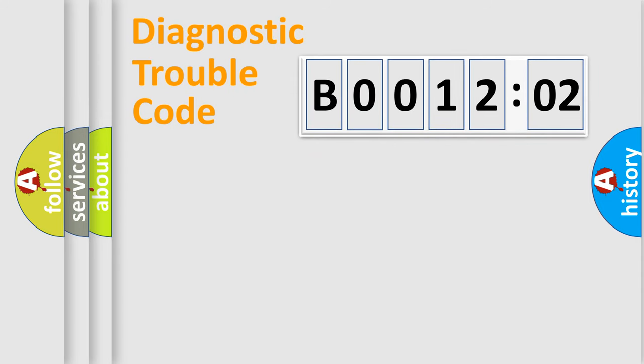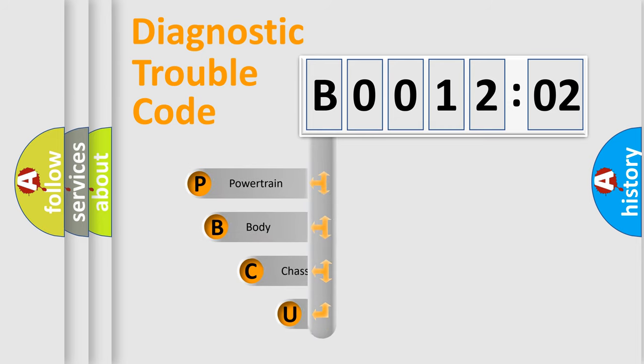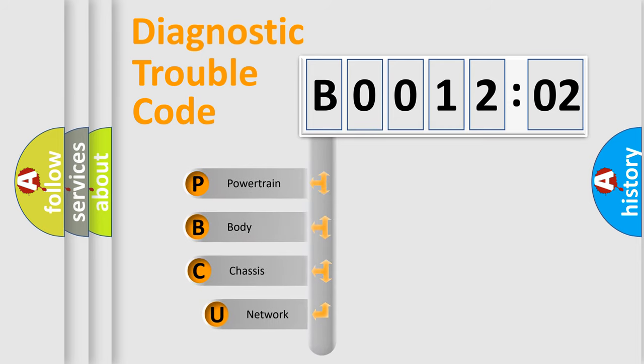First, let's look at the history of diagnostic fault code composition according to the OBD2 protocol, which is unified for all automakers since 2000.